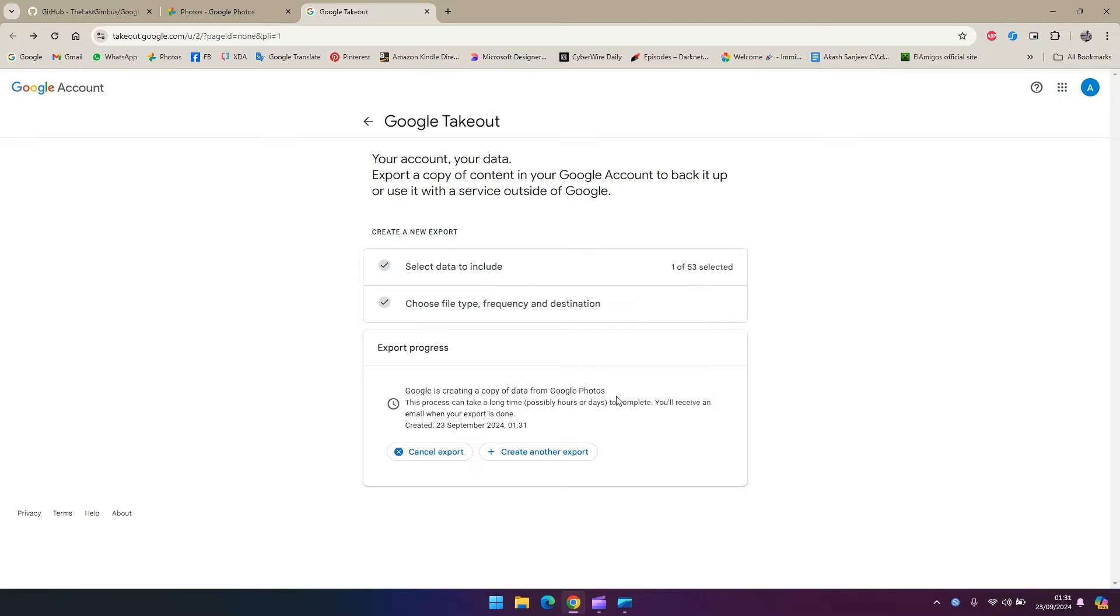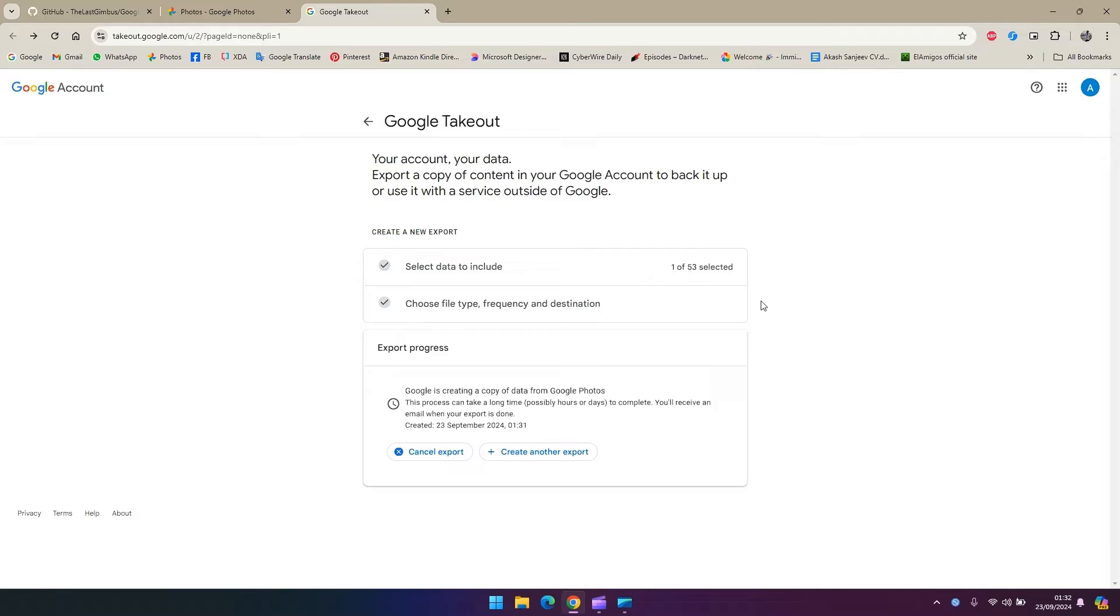This usually takes a lot of time depending on how much data you have. Once the export is done Google is going to send you an email where you can download the whole data that has been backed up. So you go and open your email, click on the link and just download the zip file.